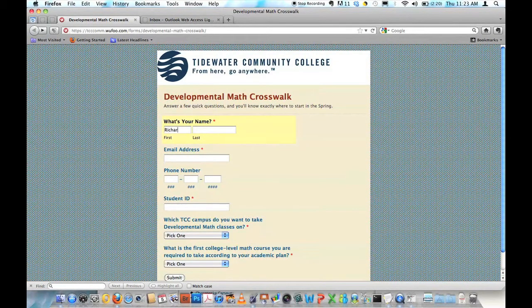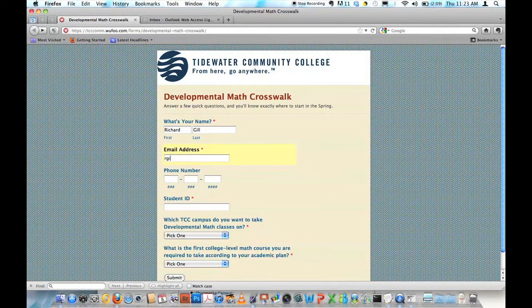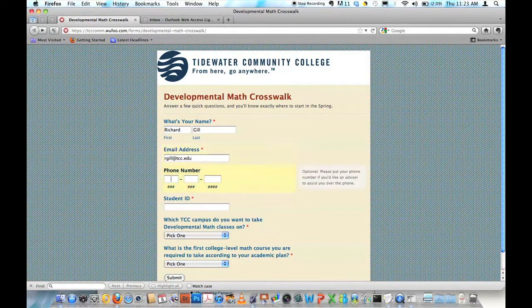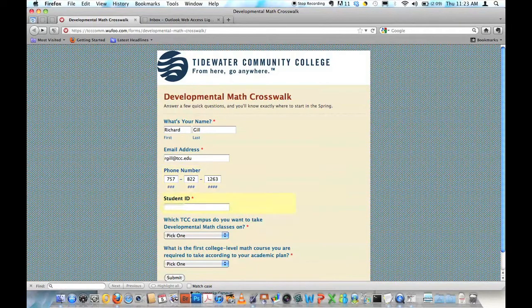So first type in my first and last name, type in my email address, type in my phone number, and my student ID.